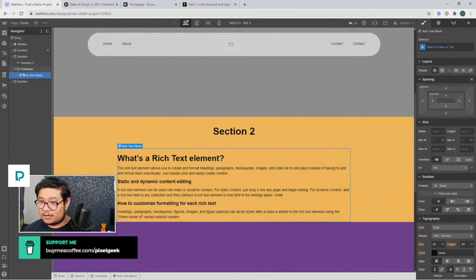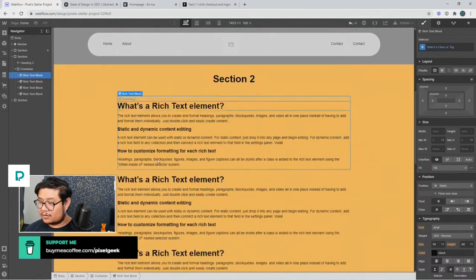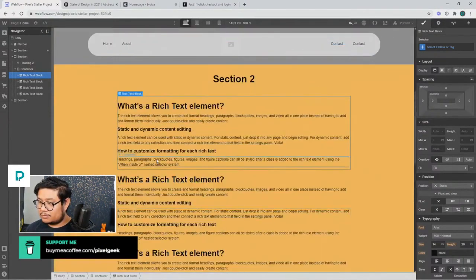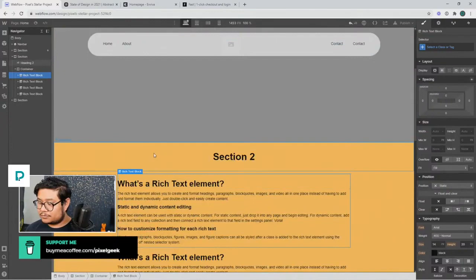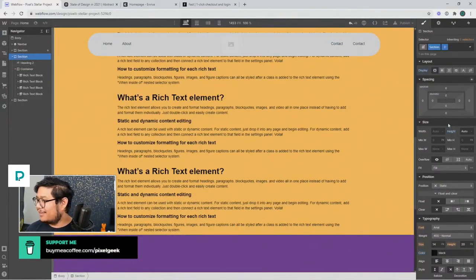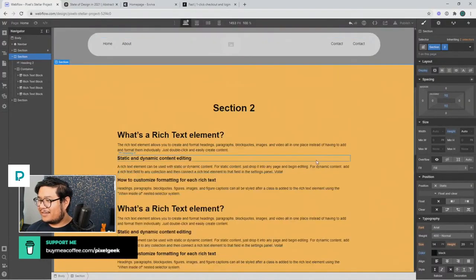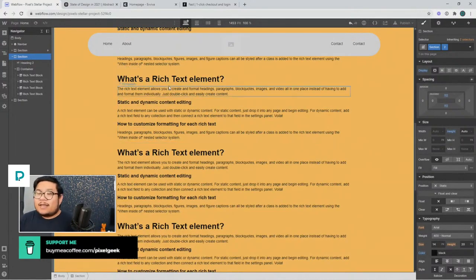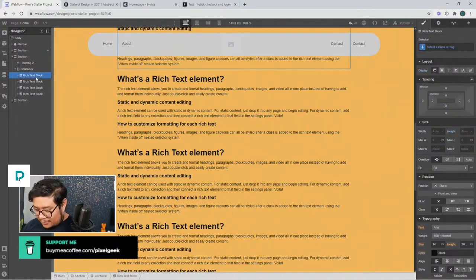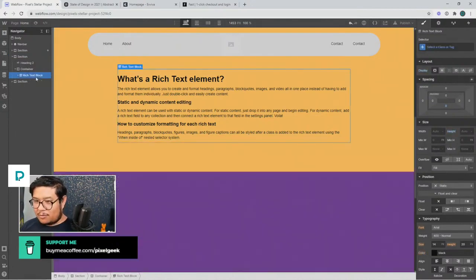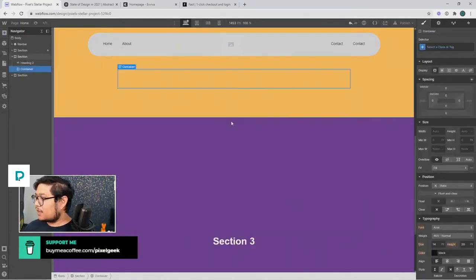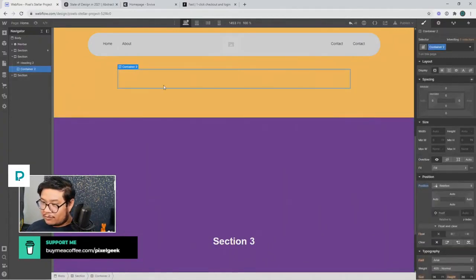Okay, so I forgot how to do this. I know what I'm doing, I promise. All right, so this container we're going to set it to relative because we're going to have a sticky inside of it.